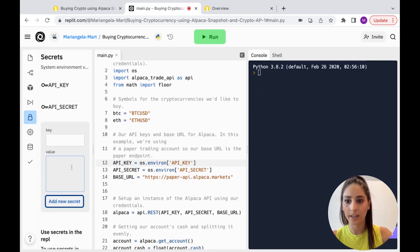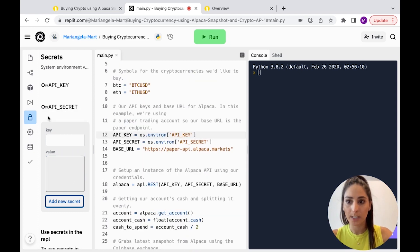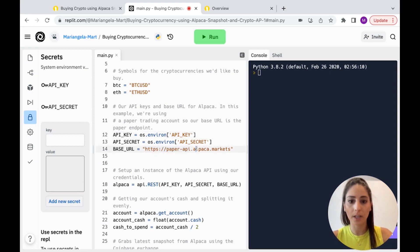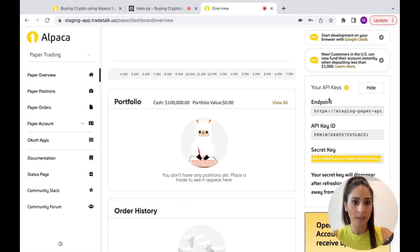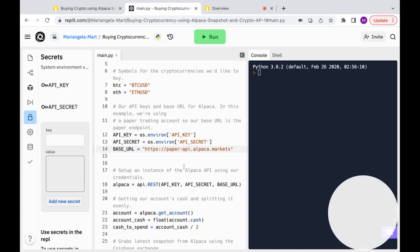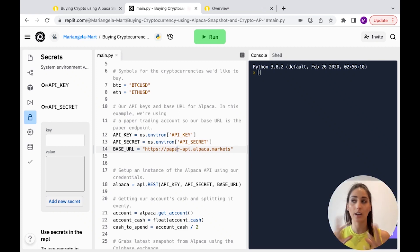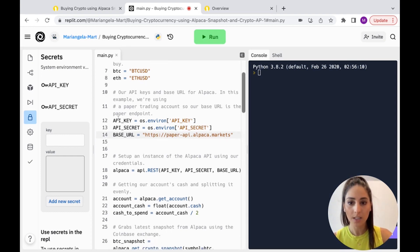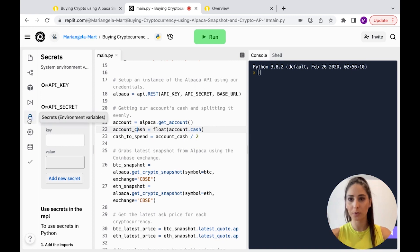For the base URL, here's the link for the paper API. But if you're using your actual live trading account, you can just remove 'paper' from the API URL and that's it. So we've named the variables and we're good.